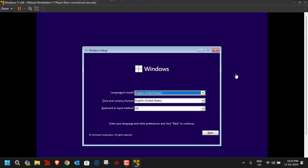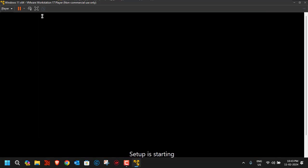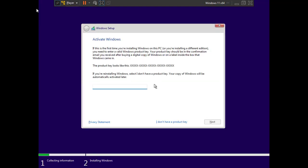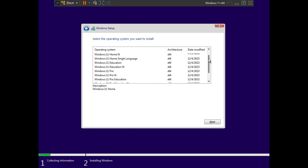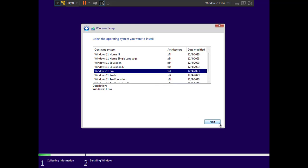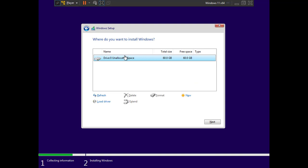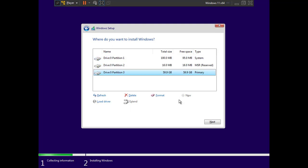When the installation screen appears, click Next, then click 'Install Now'. You can enter full screen mode by clicking the full screen button. Since I don't have a product key, I'll click 'I don't have a product key'. Then select the version — I'll choose 'Windows 11 Pro' and click Next.